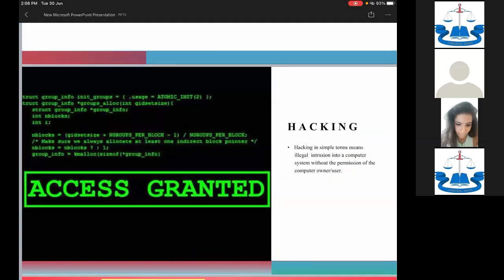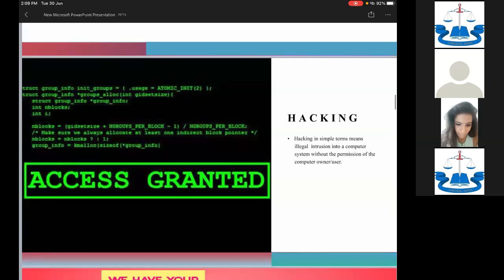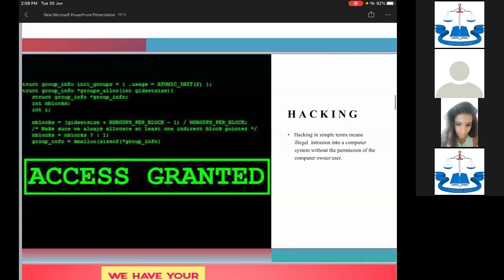Now let's talk about hacking. Hacking is normally considered a very technical term. Under the law, the word 'hacking' is not specifically defined under the Information Technology Act, but the law says that if someone uses my computer, computer system, or computer network without my authorization, that amounts to unauthorized access. It is as simple as using someone else's mobile phone or laptop without their permission — that is hacking.